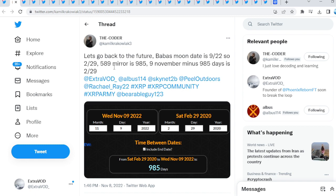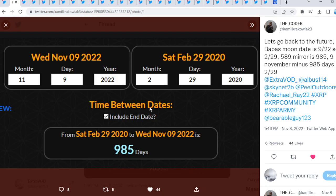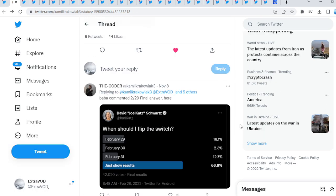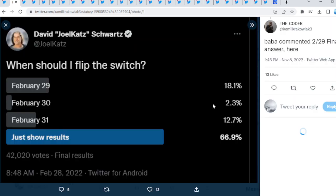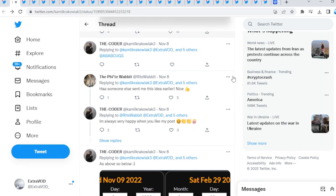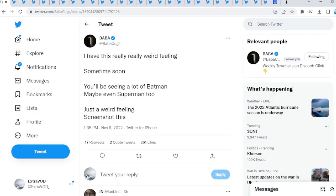Let's go back to the future. Baba's moon date is 9-22, so 2-29-589 mirror is 9-85. So they're both mirrored. Basically it takes us to today, interesting, which correlates with David Schwartz. When should I flip the switch? Very fascinating stuff to say the least. It's absolutely getting crazy right now.